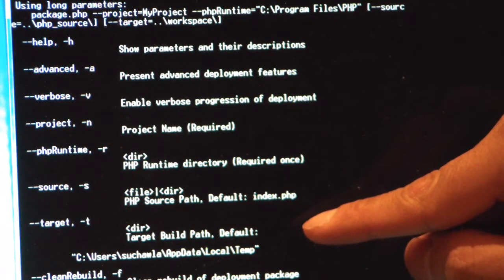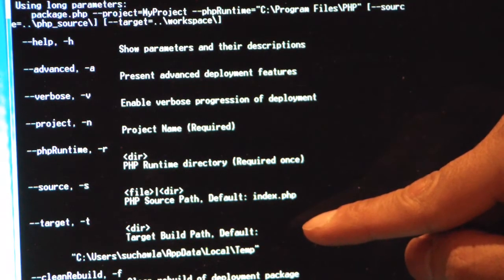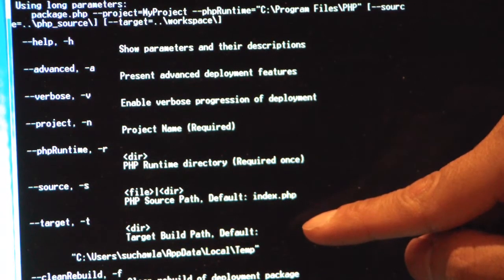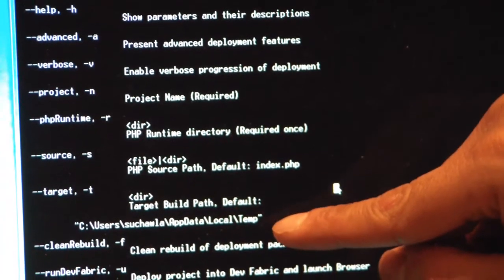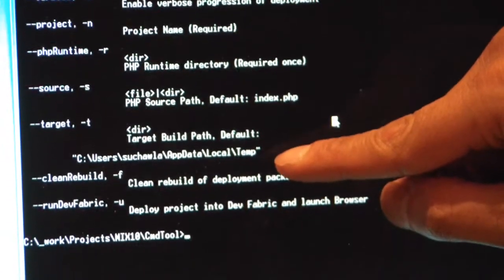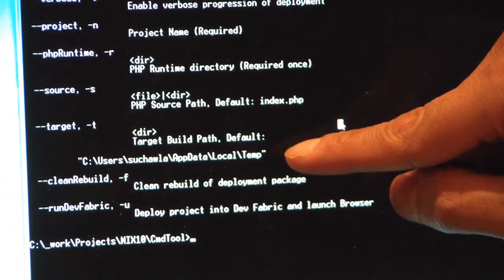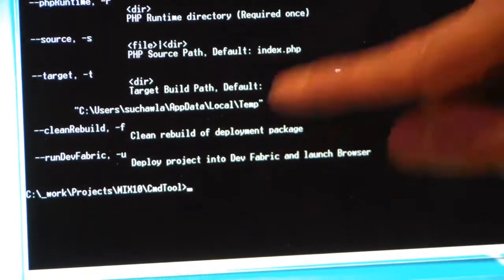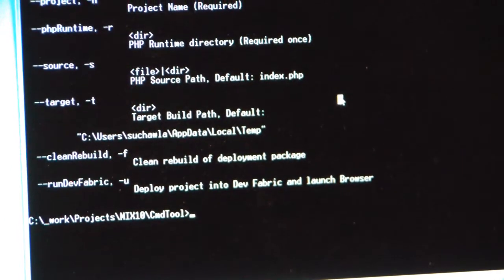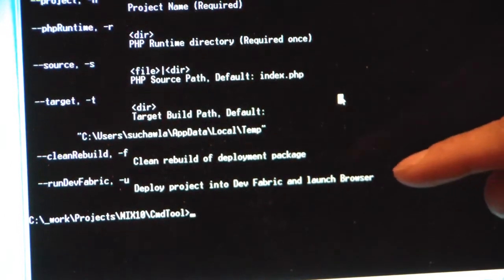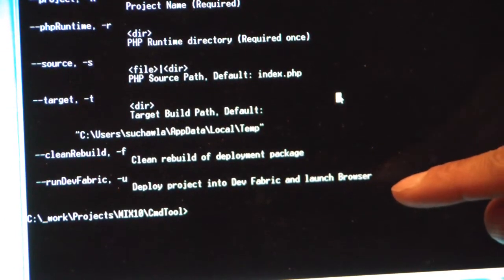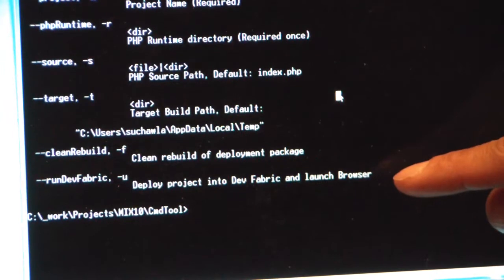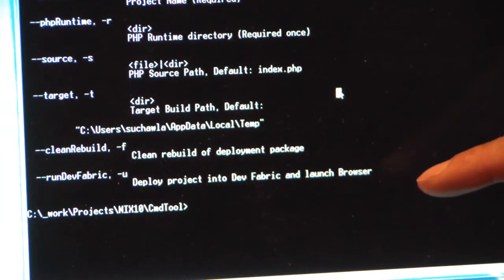And -T, that's also optional. I can tell it where I want it to drop the output files, or I can just leave it blank and not give that option, and then I get my output in the user temp folder. There are a couple other options for either doing the full rebuild of my package or running it in the DevFabric by specifying -F and -U, respectively.